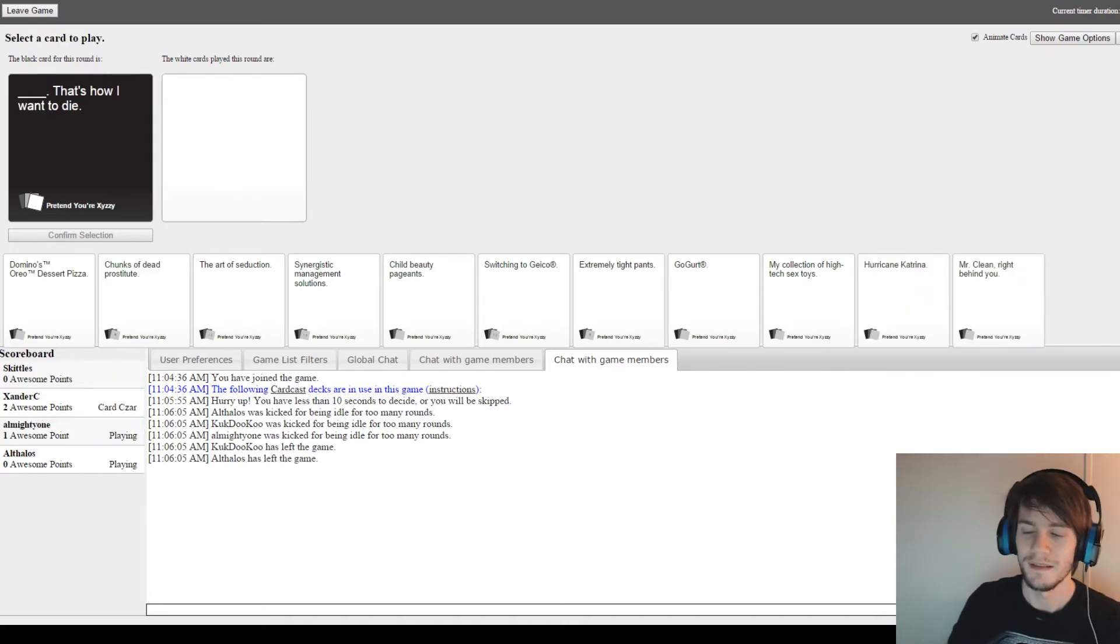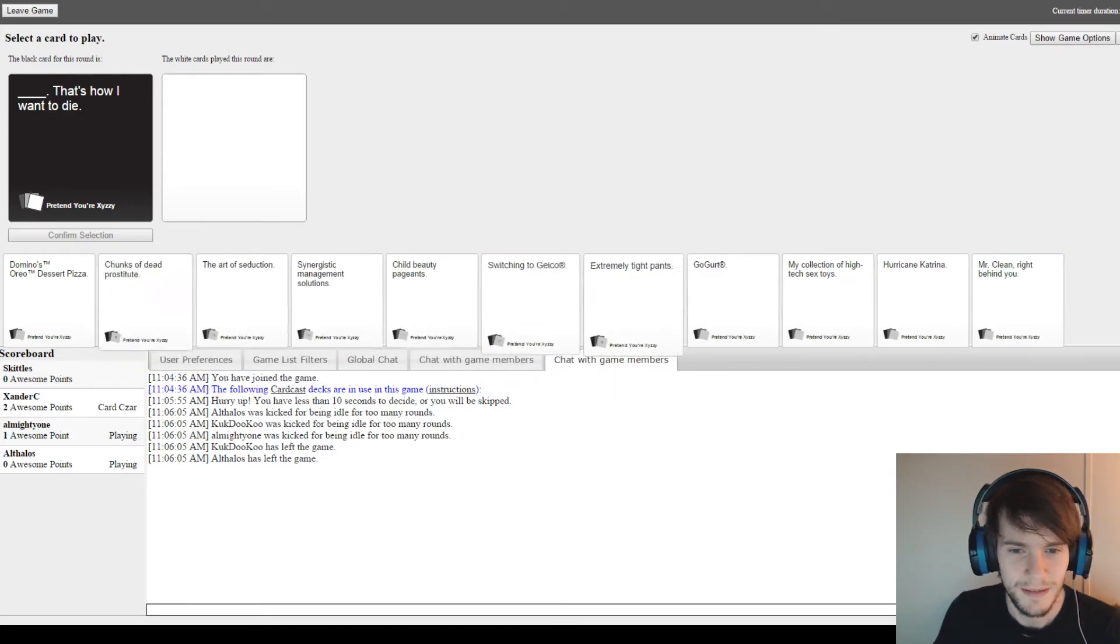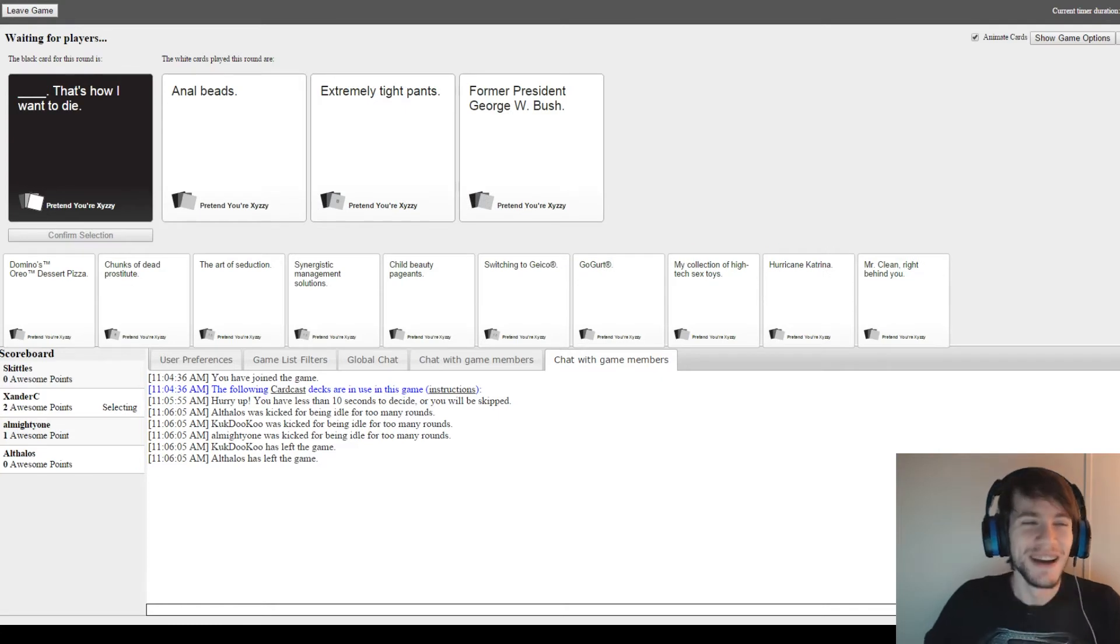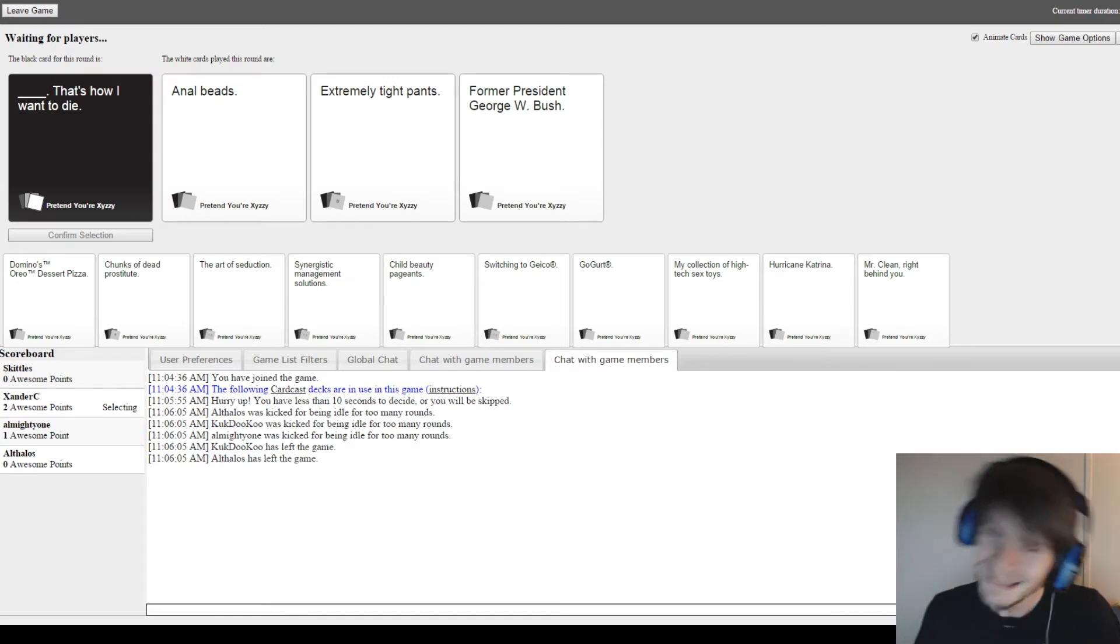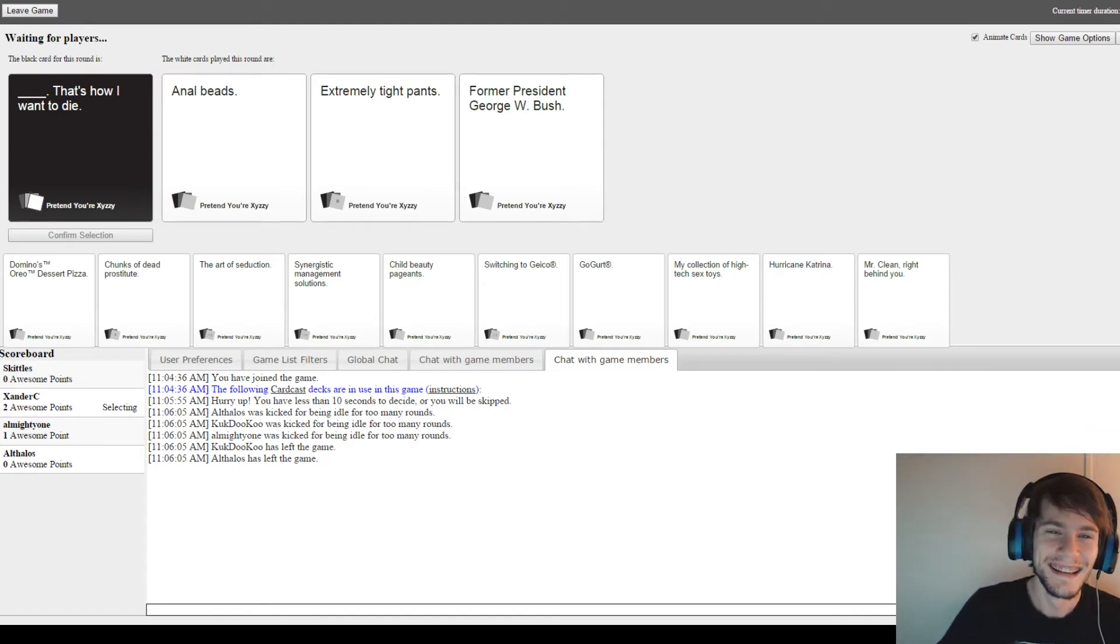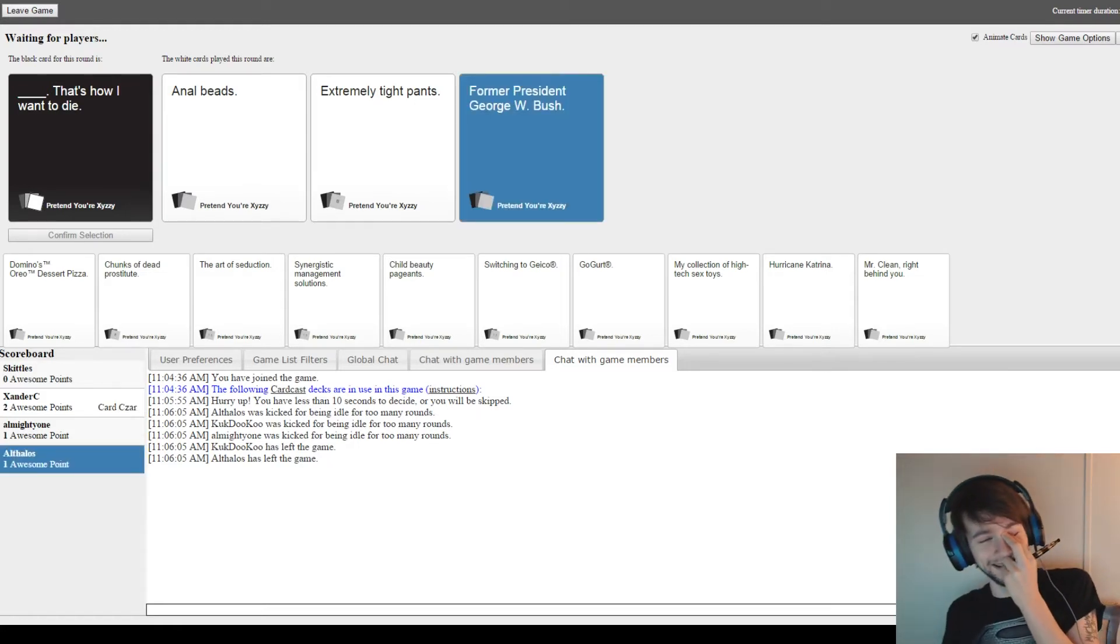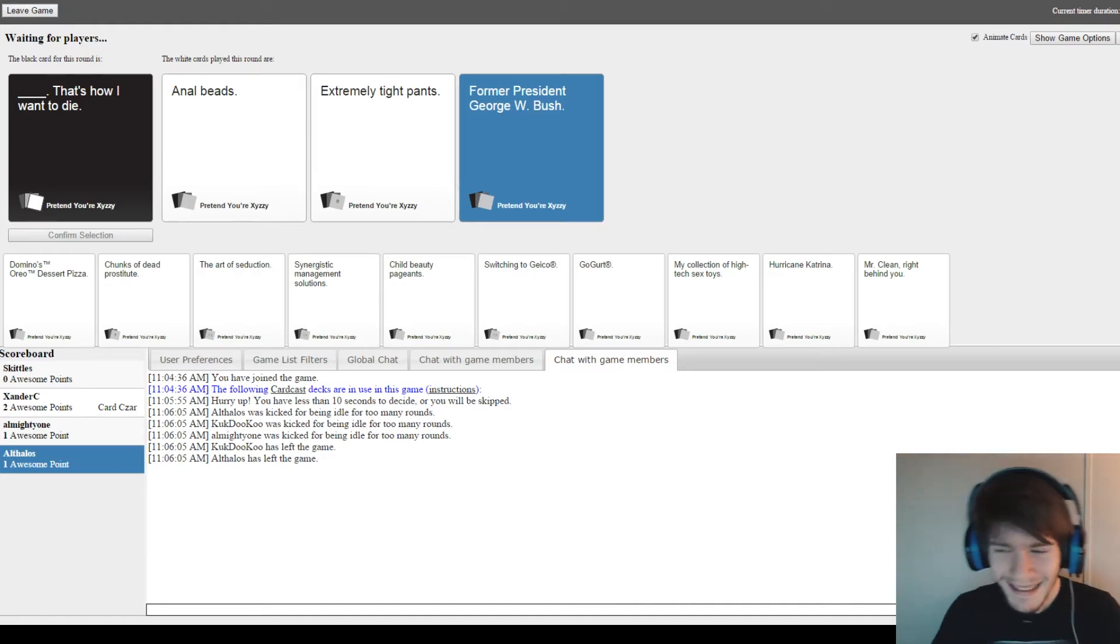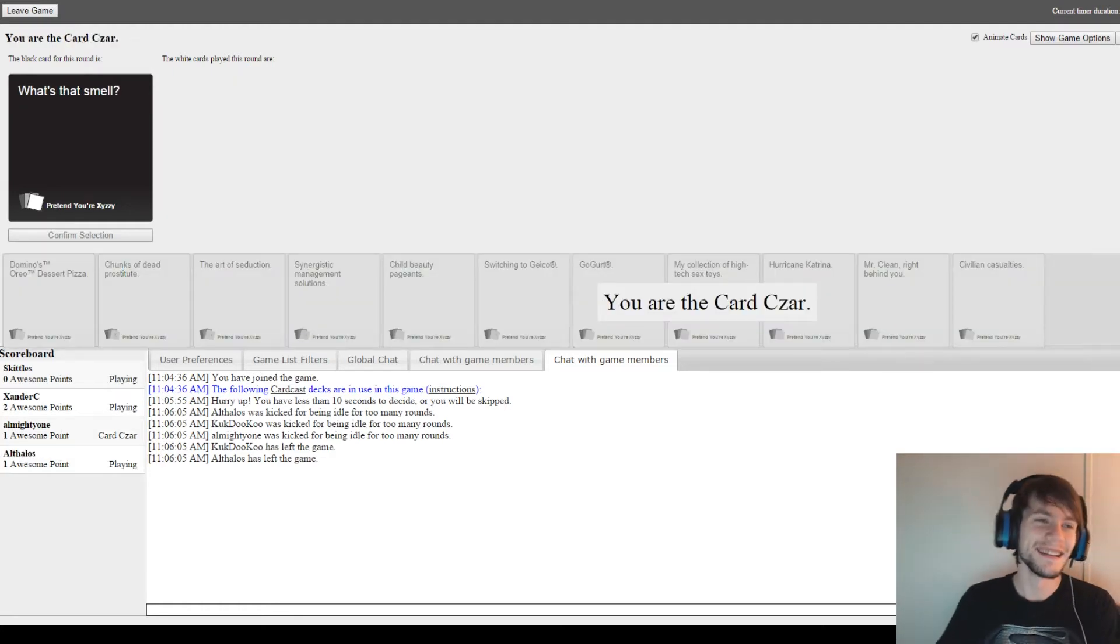So, blank. That's how I want to die. That's how you want to die. Let's see. Peach. That's how I want to die. Extremely tight hands. That's how I want to die. Former president George W. Bush. That's how I want to die. For real. I got it. That's it. It just got oddly political in here.